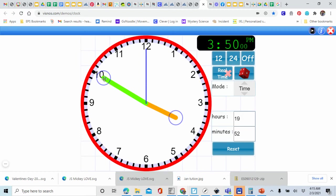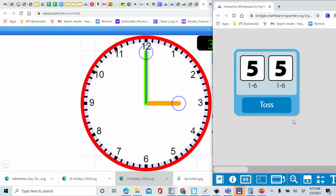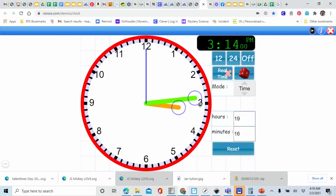We're going to reset our clock back to three o'clock for our next toss. This time we have a two and a one. What is two plus one? That's right, three. So we're going to move our minute hand to the three. Let's count by fives: 5, 10, 15. So our clock is now showing 3:15. If you have 3:15, mark it off.